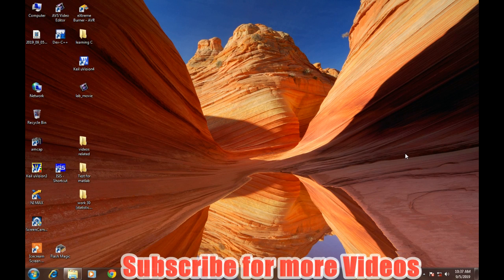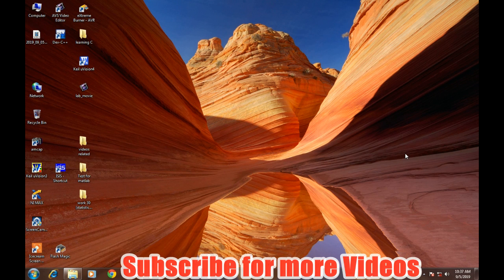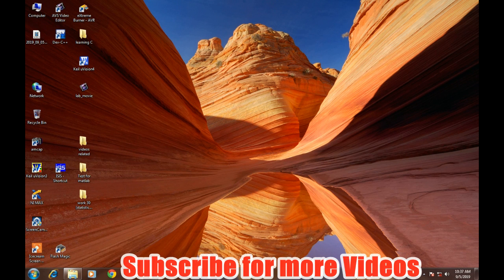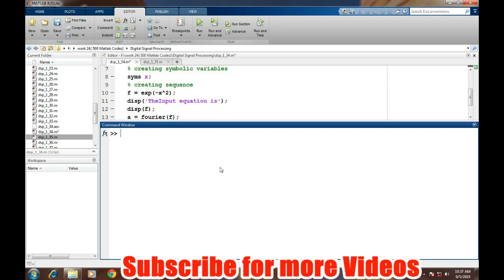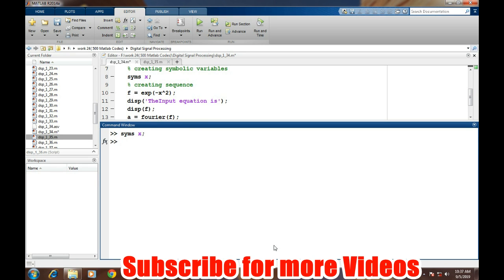Open MATLAB. First, we will define the symbolic variable using SYMS X. The next step is to define the expression for which we want to take the Fourier transform.